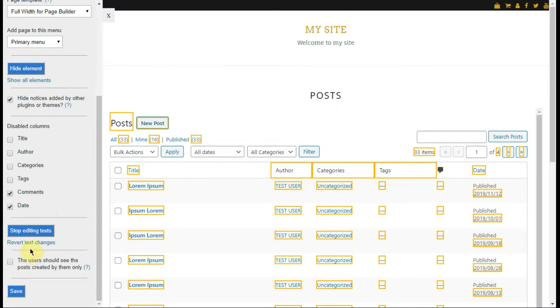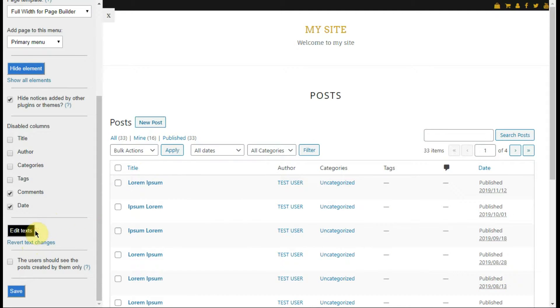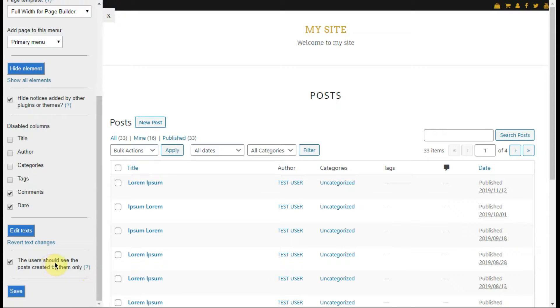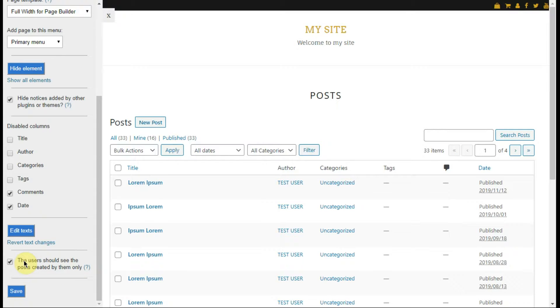The final step is to decide if users will see their posts only or if they will see all posts created by others. For that, just mark or leave unmarked the checkbox 'the users should see the posts created by them only.'